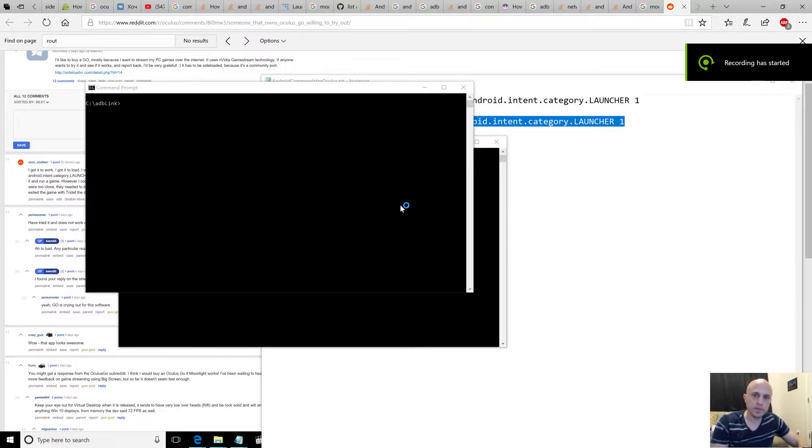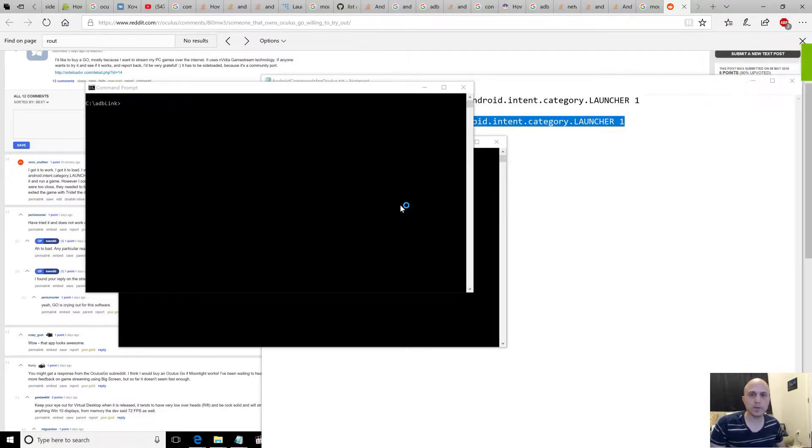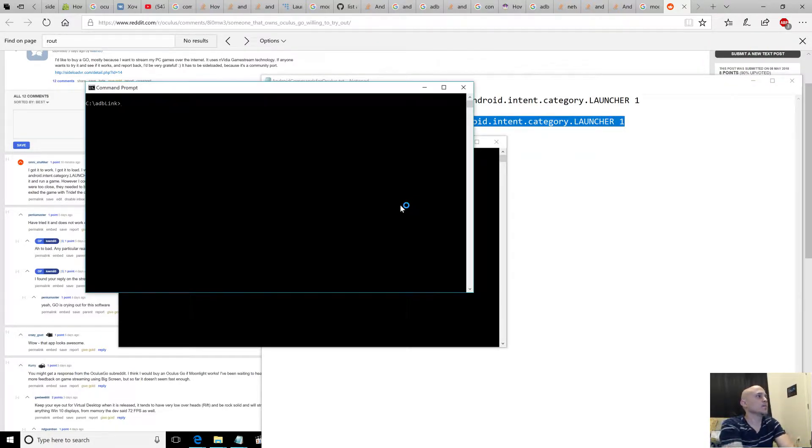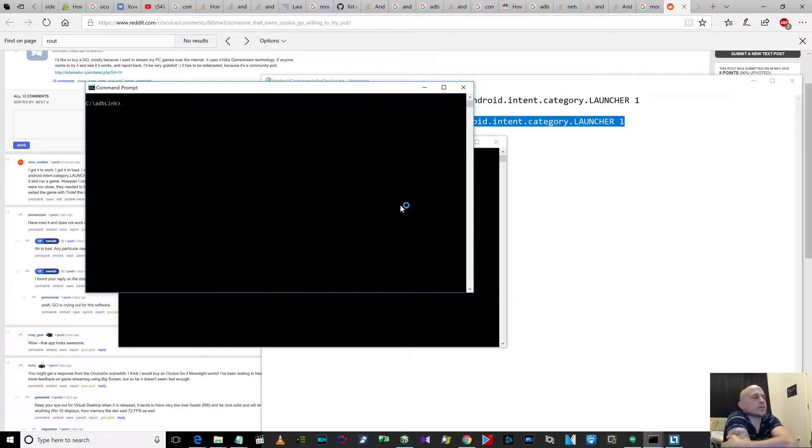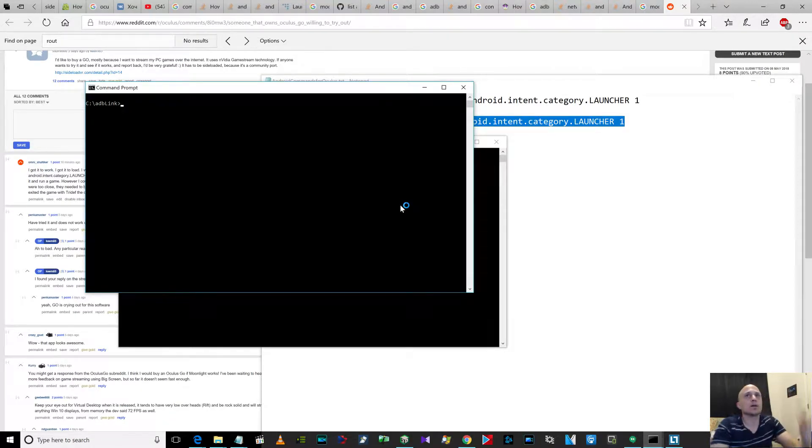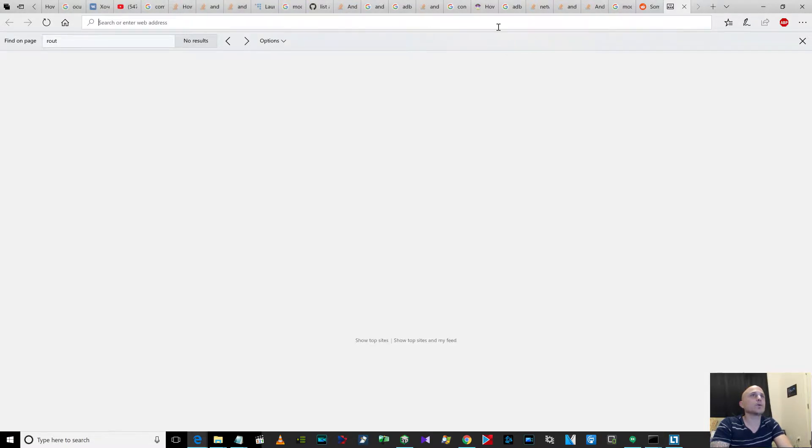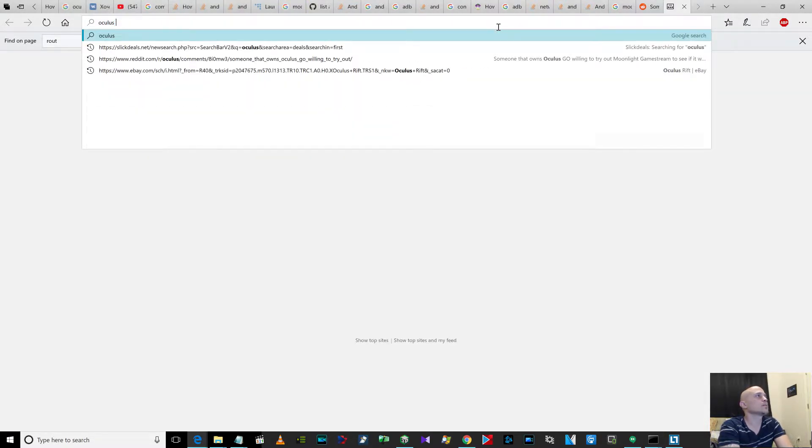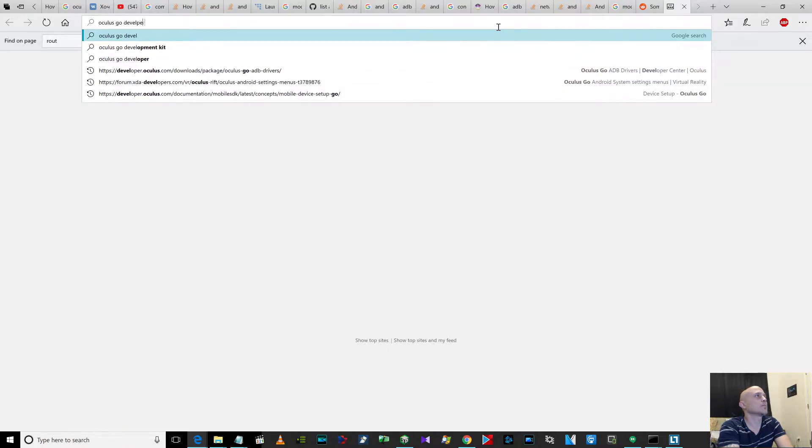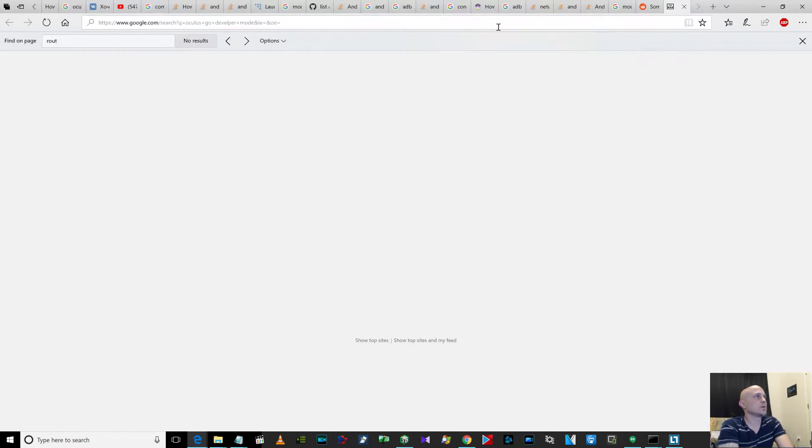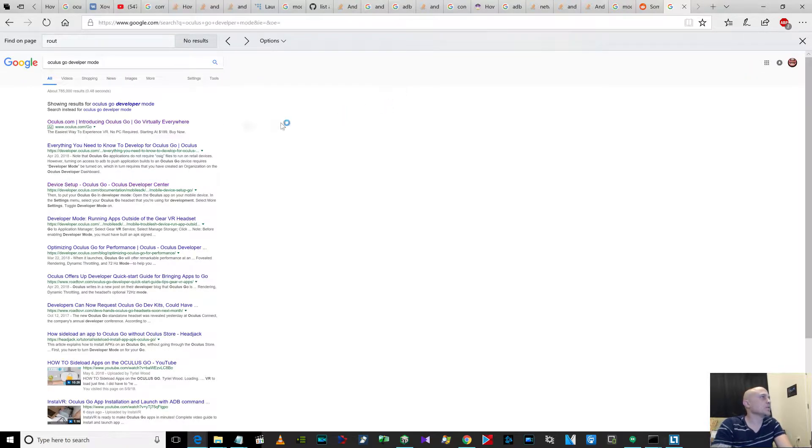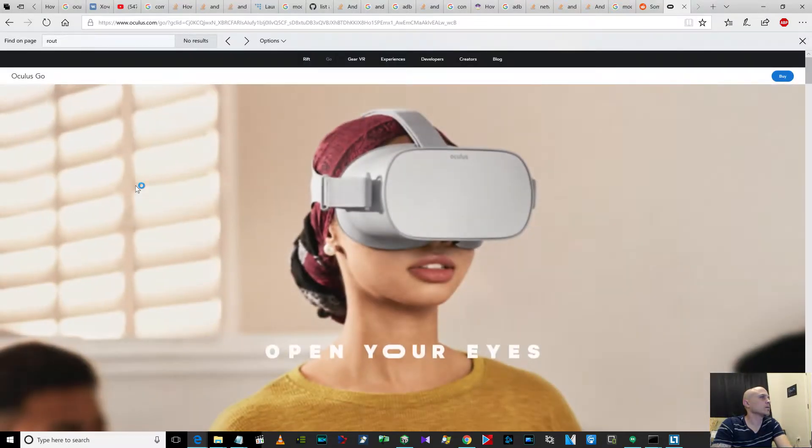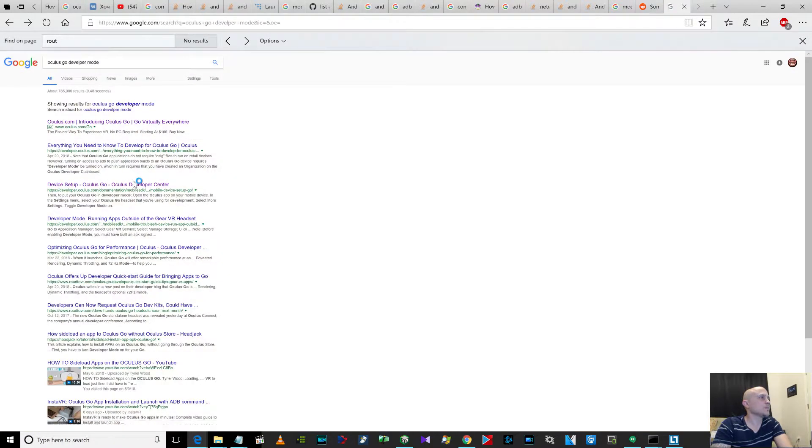This is going to be crappy audio using my webcam. I want to show you guys how to do this. I just installed ADB Link. Okay, you want to see how to go into developer mode.